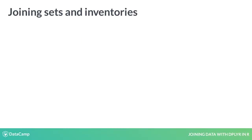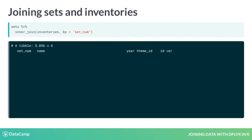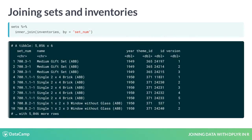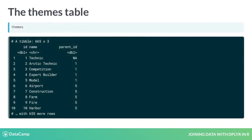In the last lesson, you joined the sets table with the inventories table. Notice that the joined version keeps the theme ID. What if we wanted to join theme names from the themes table into this table as well?